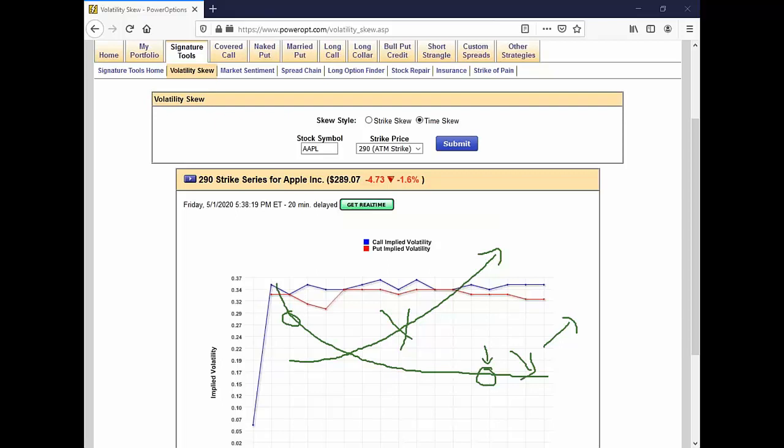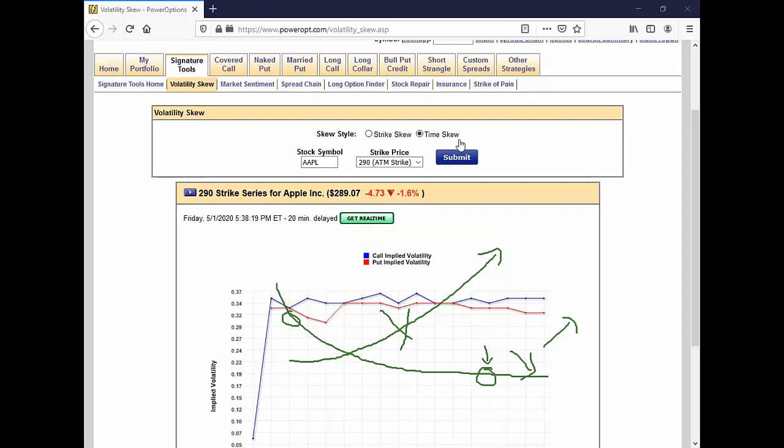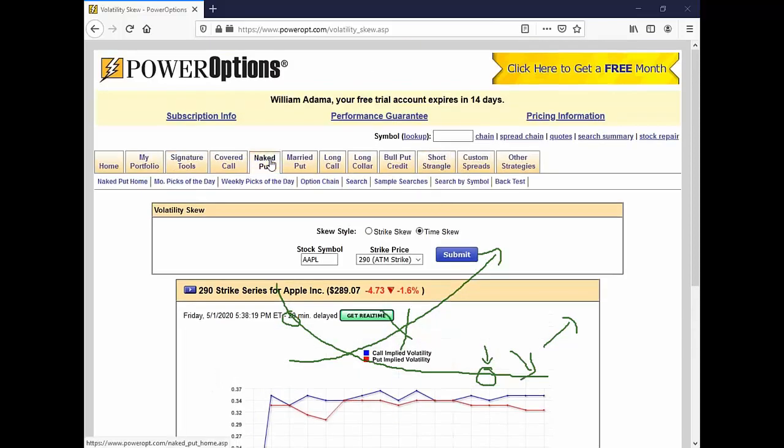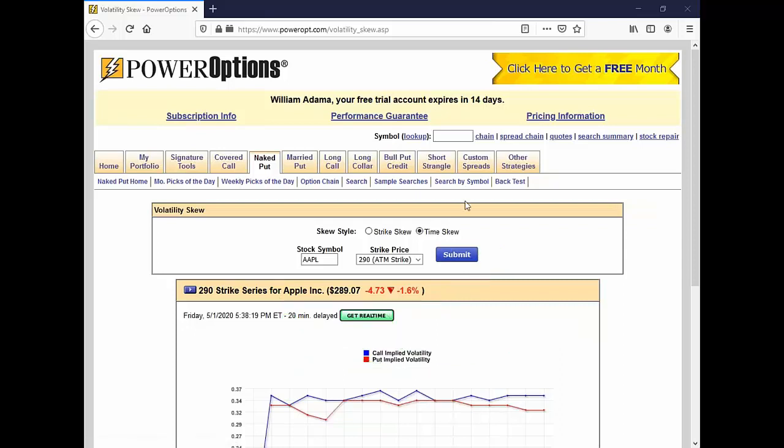Raj asks: if I have a naked call already and it's going the opposite direction, how do I protect against that? When I say a naked call, I consider that the opposite of a naked put — meaning you sold the call, which is a bearish position.